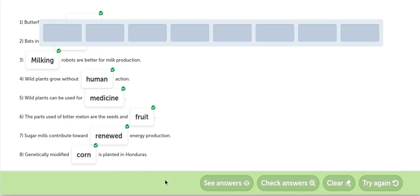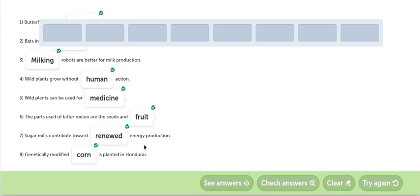The parts used of a bitter melon are the seeds and fruit. Las partes usadas por este melón amargo son las semillas y las frutas. Sugar mills contribute to a renewed energy productions. Los restos del azúcar, de la caña de azúcar sobre todo, contribuyen a la producción de energía renovable.